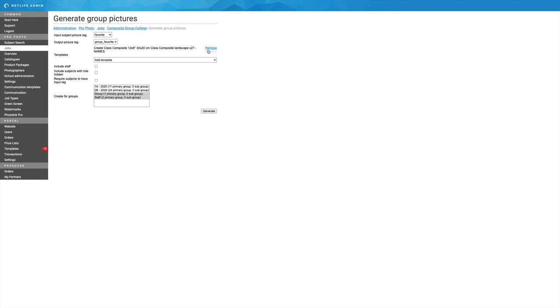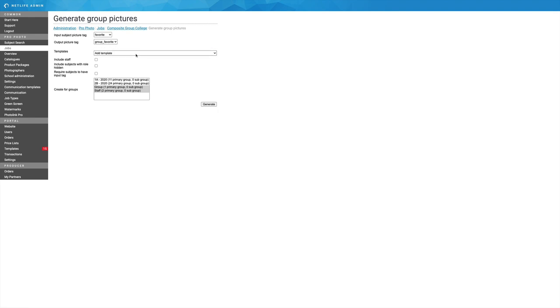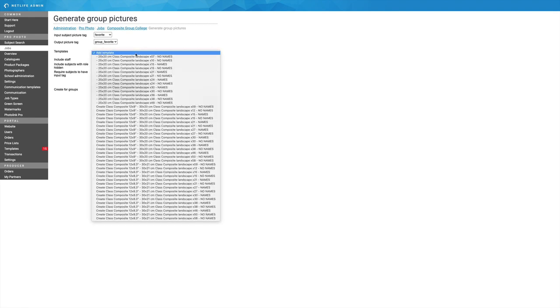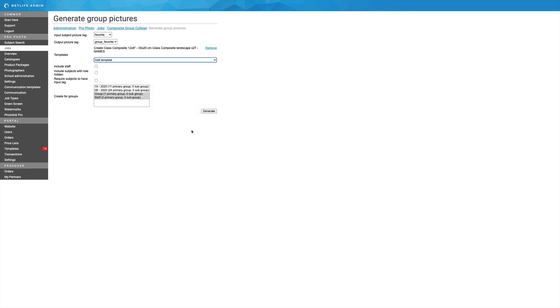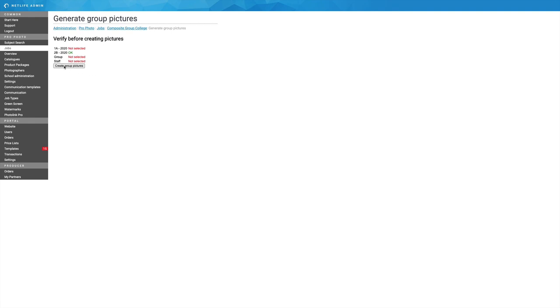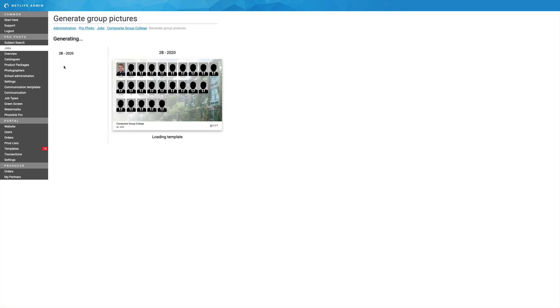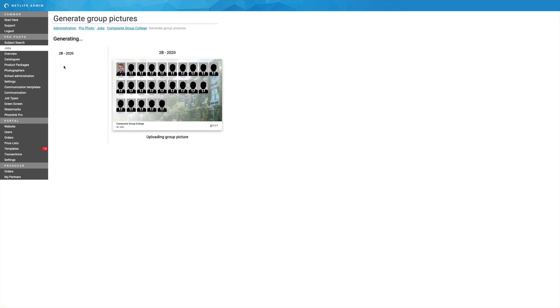I'm now going to add a template that suits the amount of subjects in that. 27, click my class, and if I want, I could click multiple classes, generate, create group pictures. Boom, it's done.